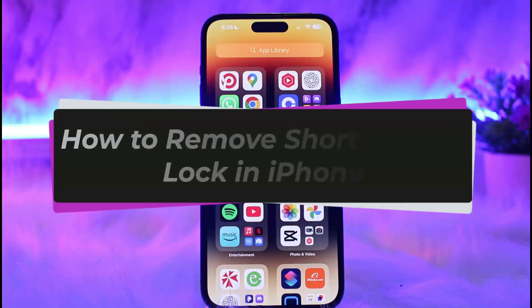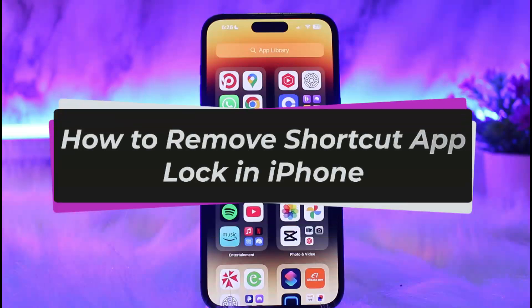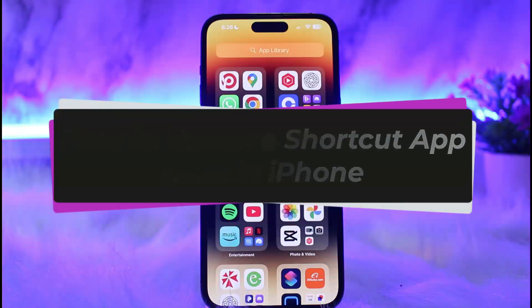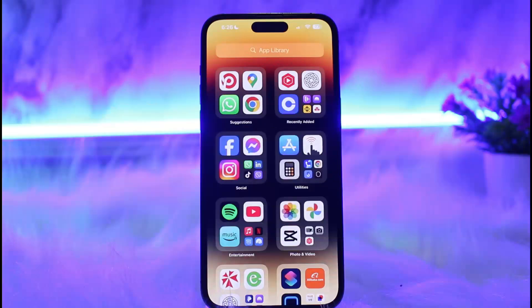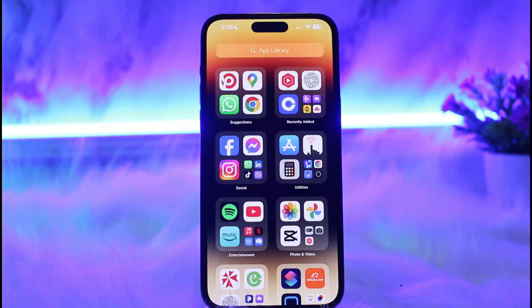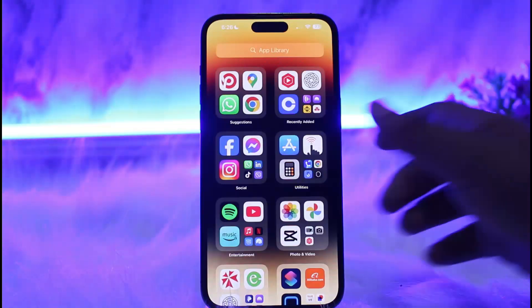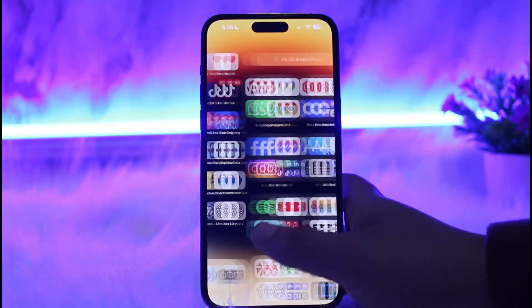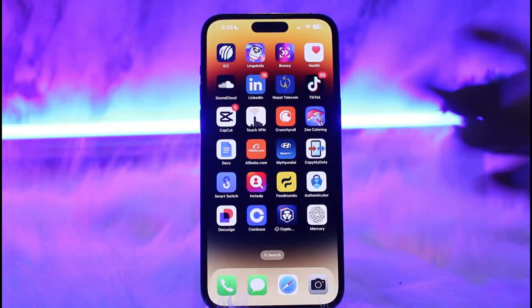How to remove shortcut app lock on iPhone. Hello everybody, welcome back to my channel. Today I'll guide you on how you can remove shortcut app lock on iPhone. The process itself is pretty simple and easy, so let me guide you through.